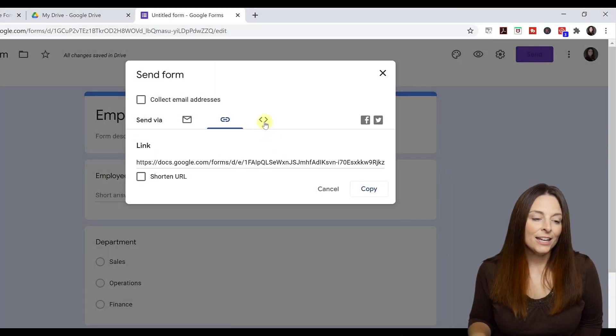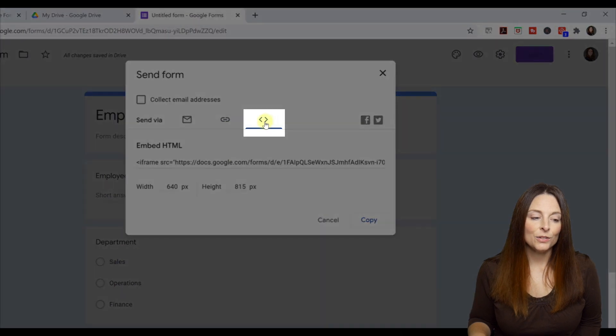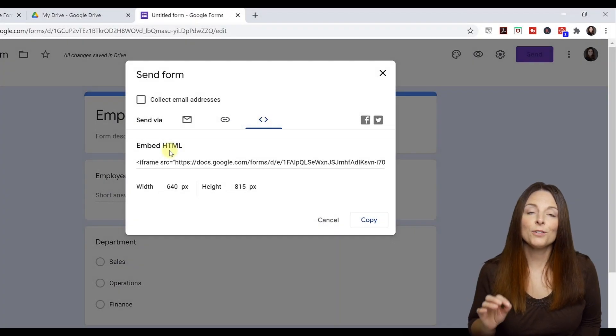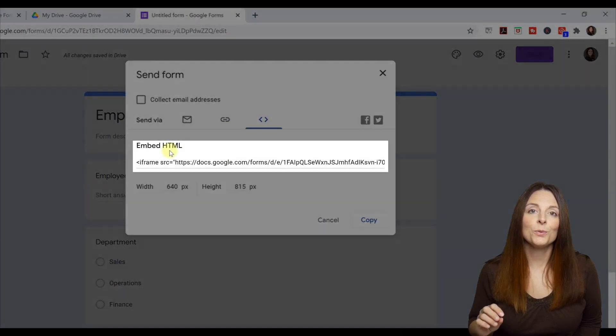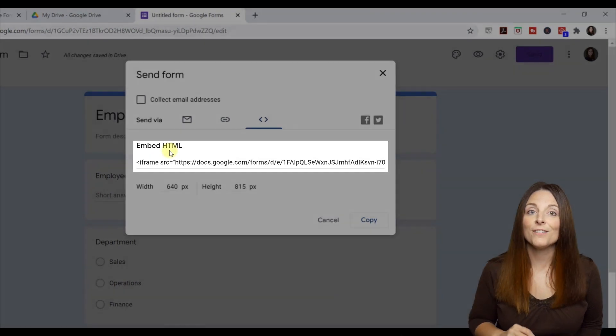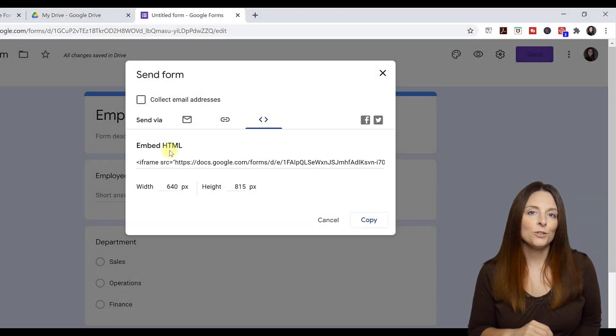And then here is where we're going to click to generate the HTML code. So this is for the folks who are wanting to post an online survey to their website. This is what you are going to use to do that.